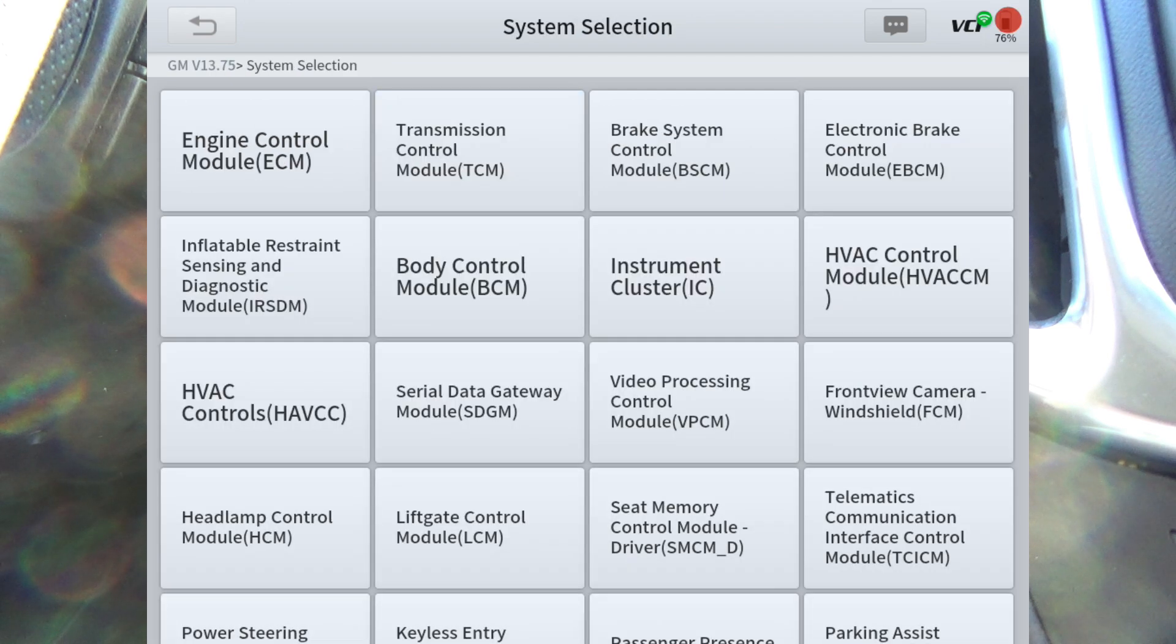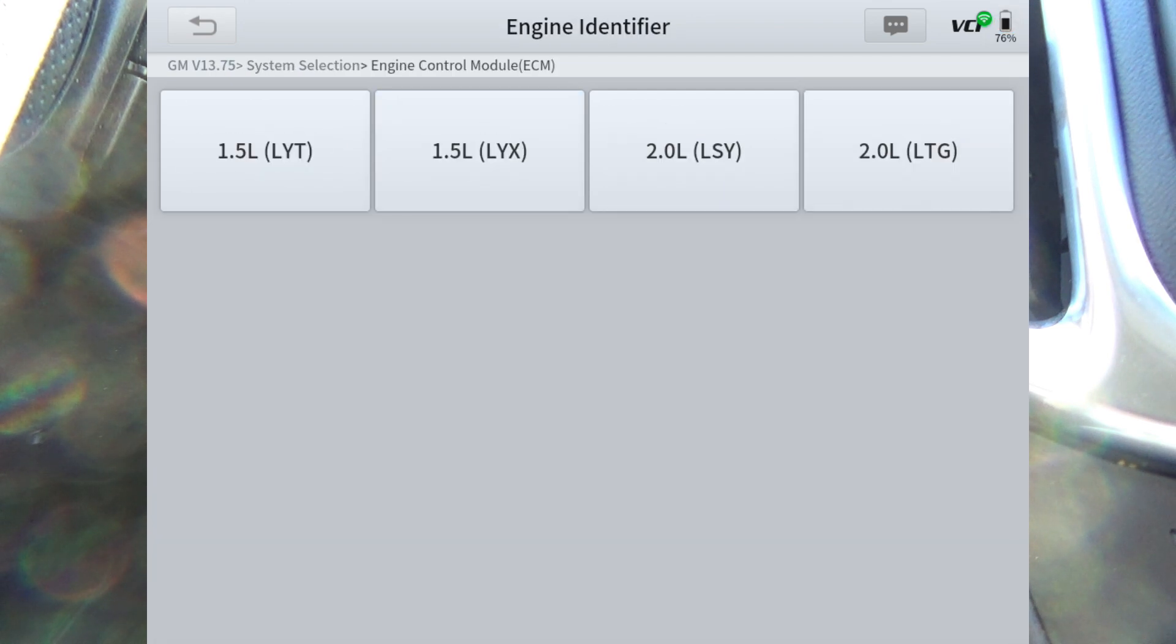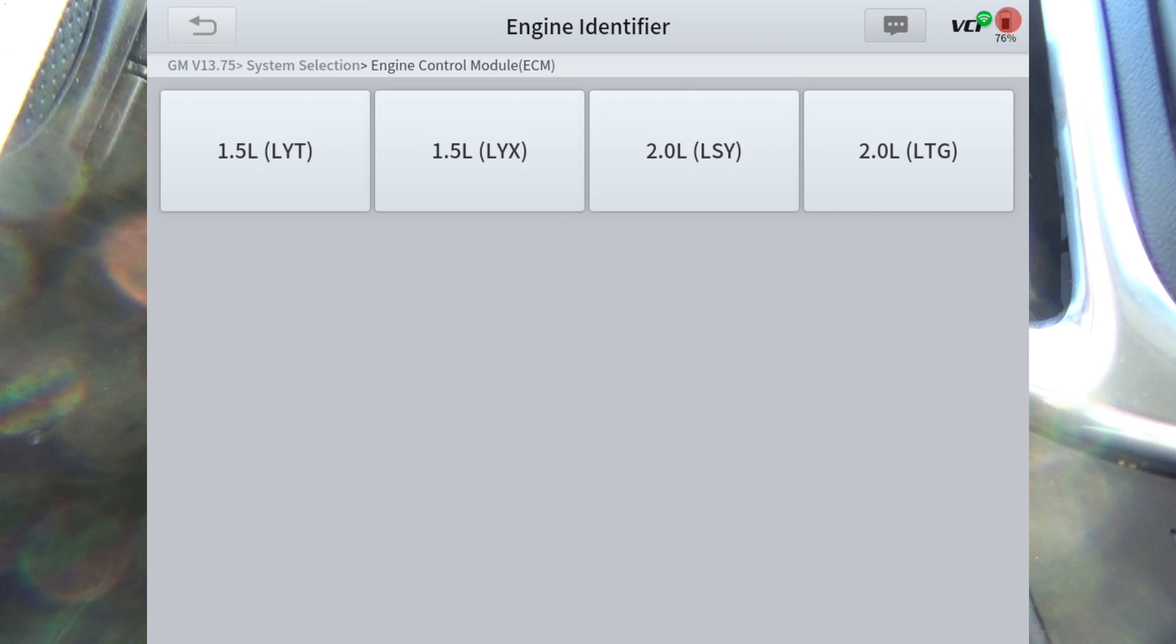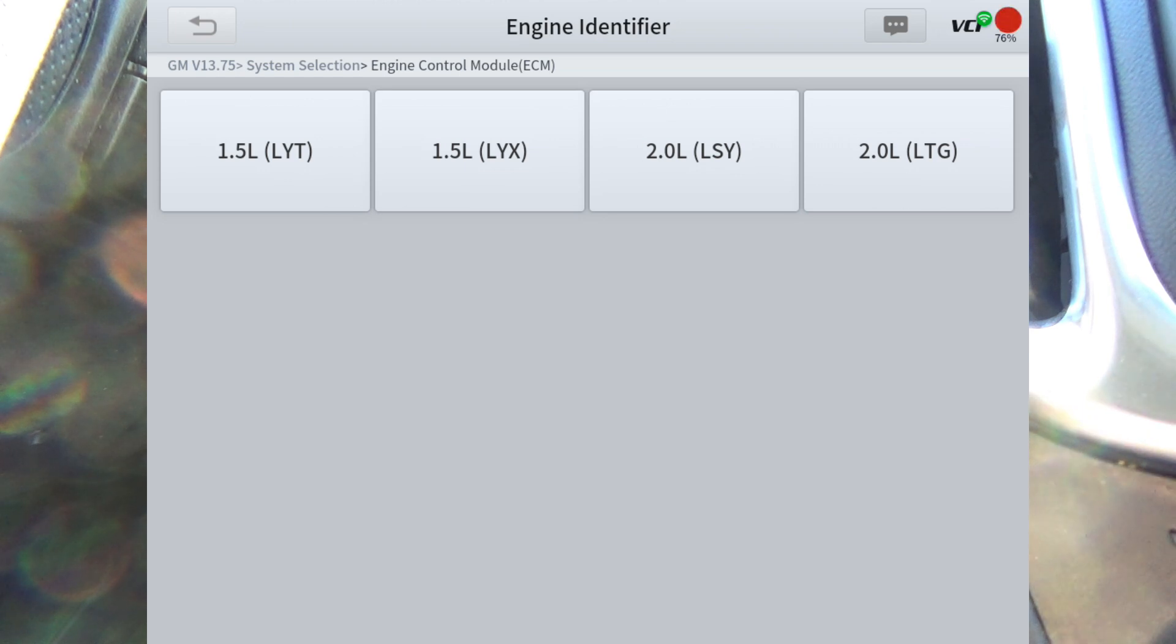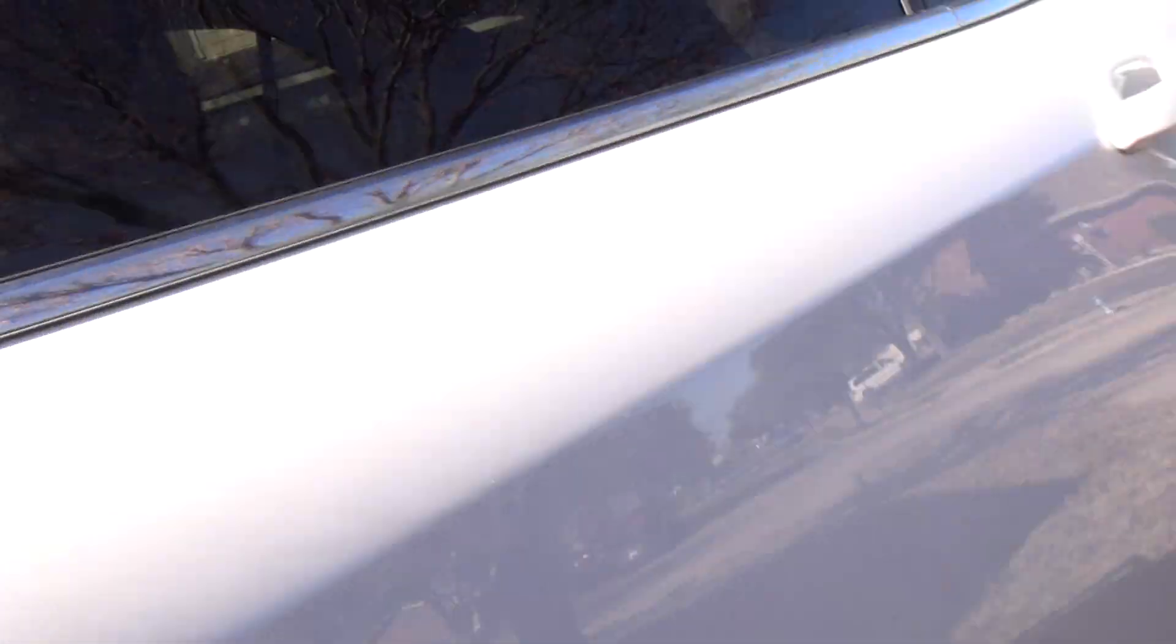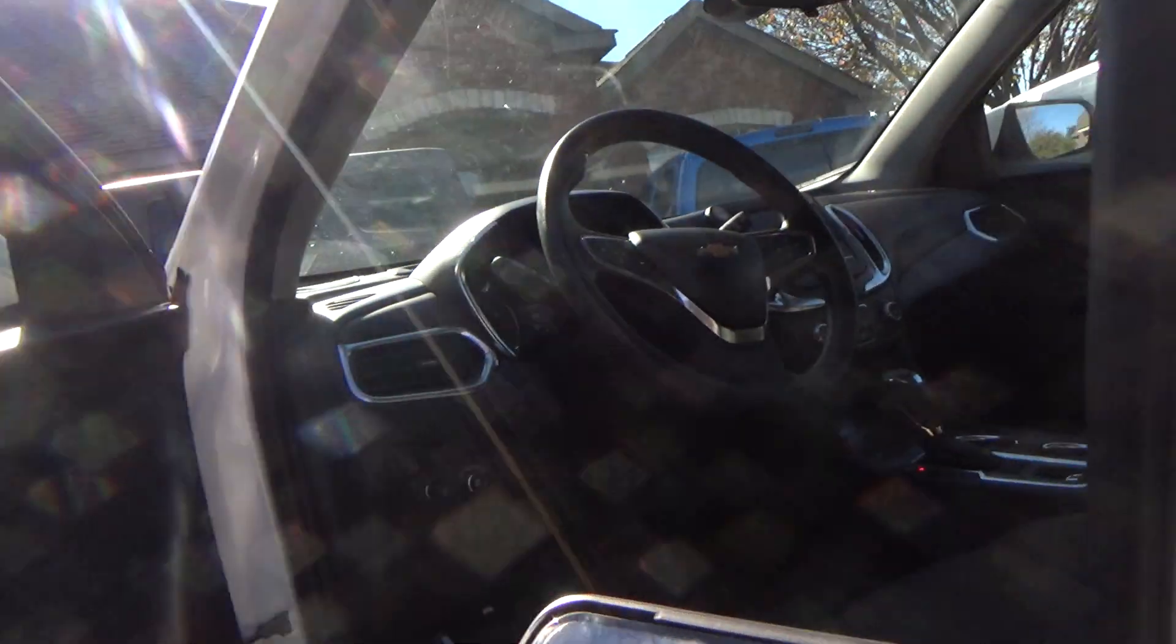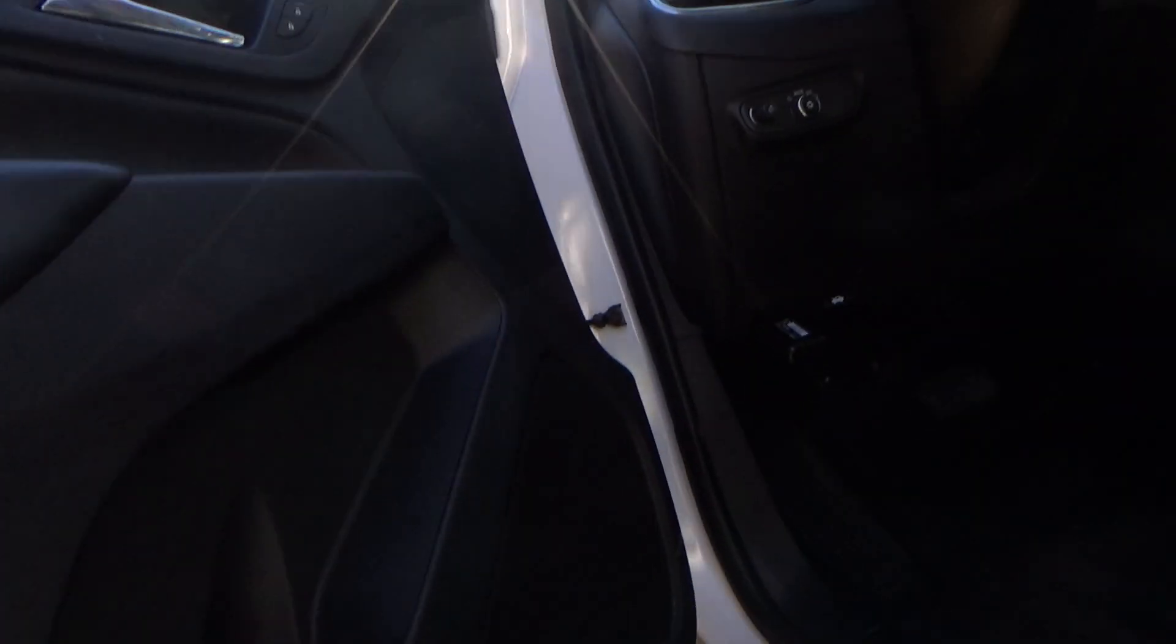I want to hit ECM. Now if you look, it's got two different 1.5 liter engines. Well, which one is it? Let me show you. If you come out and look right here...